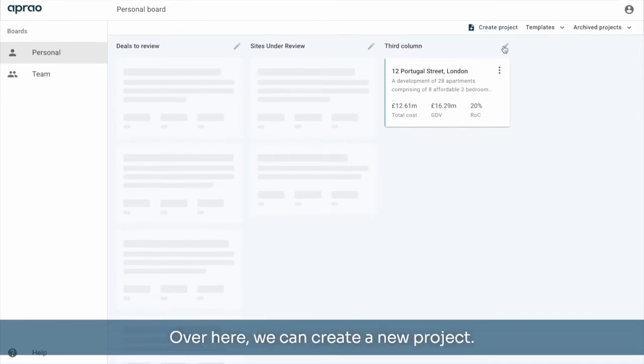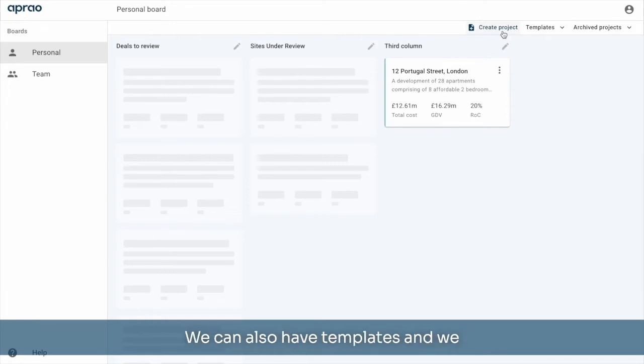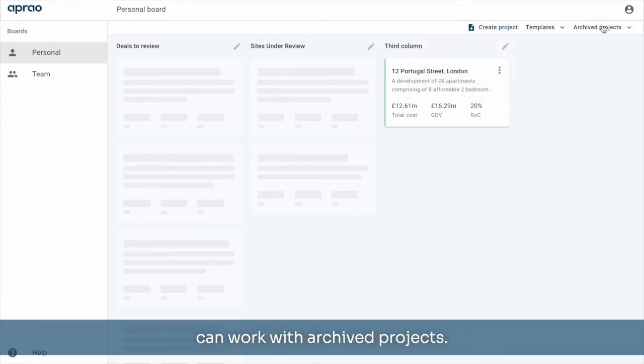Over here, we can create a new project. We can also have templates and we can work with archived projects.